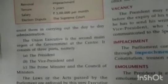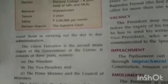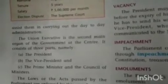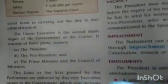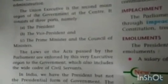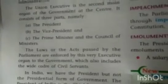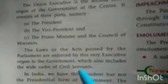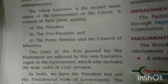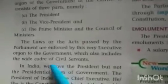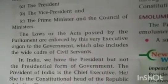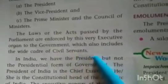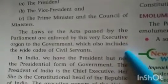The Union Executive is the second main organ of the government at the center. It consists of three parts: the President, Vice President, and the Prime Minister and Council of Ministers. The laws or acts passed by Parliament — the first organ — are enforced by this executive organ of the government, which also includes the wide cadre of civil servants. A cadre means a special group of people meant for some work.